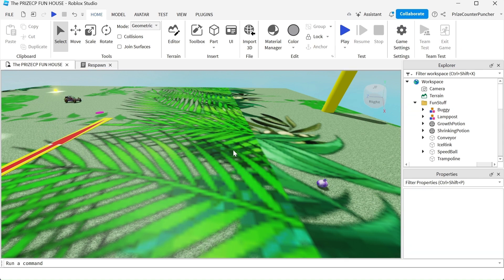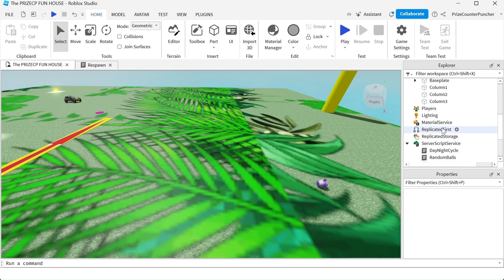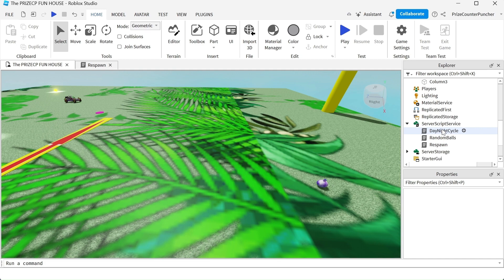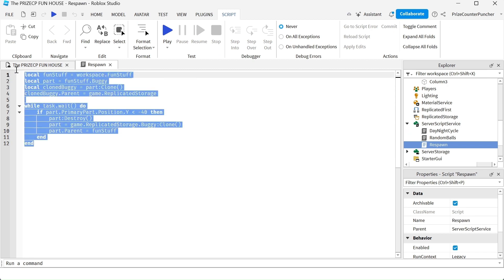After thinking about it I've come up with a new strategy. Let's go to Server Script Service and add a script - you can name it 'Respawn' - and enter the following lines.